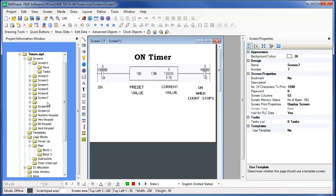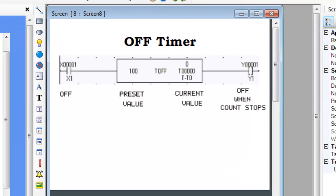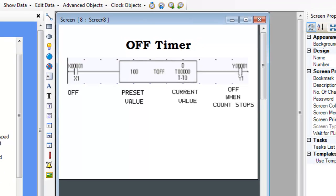The off timer counts while the input is off. When the preset time value is reached, the timer stops counting and the output turns off. Setting the input on resets the timer to zero and also turns the output on.